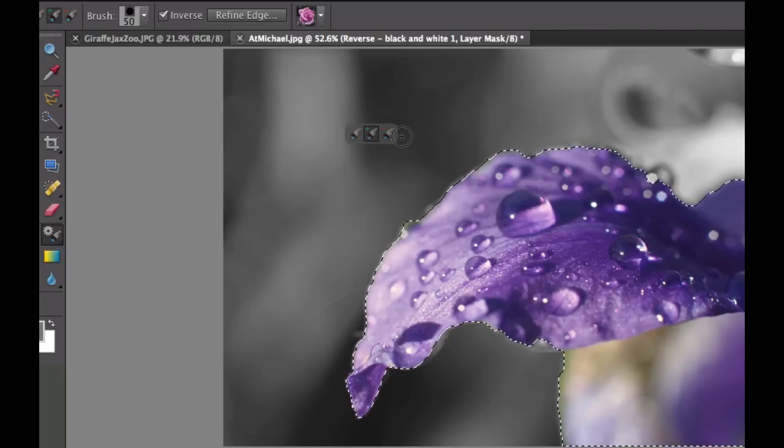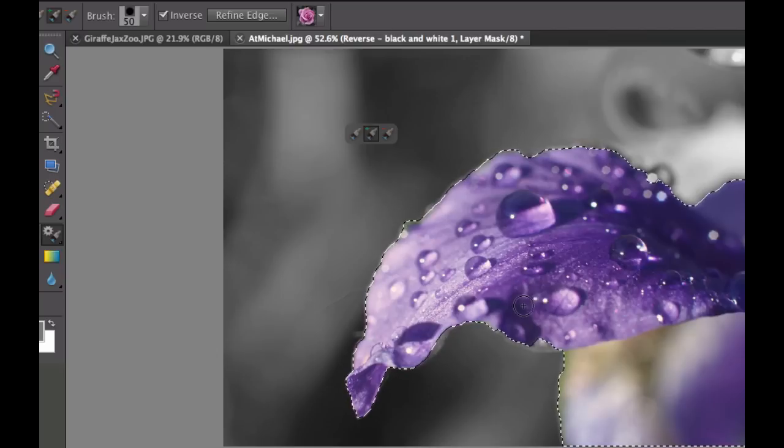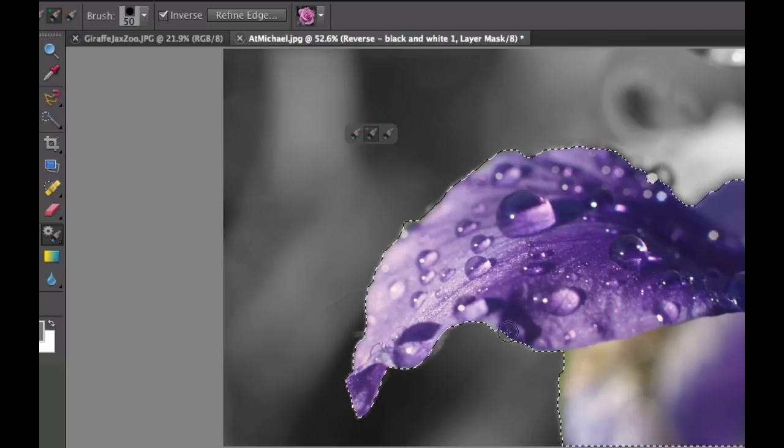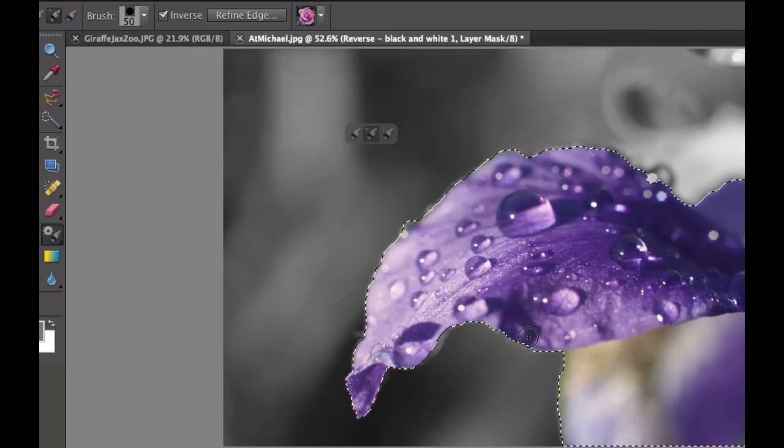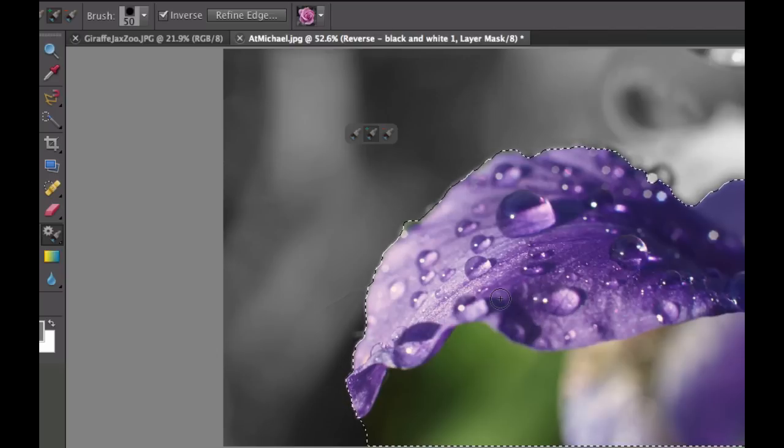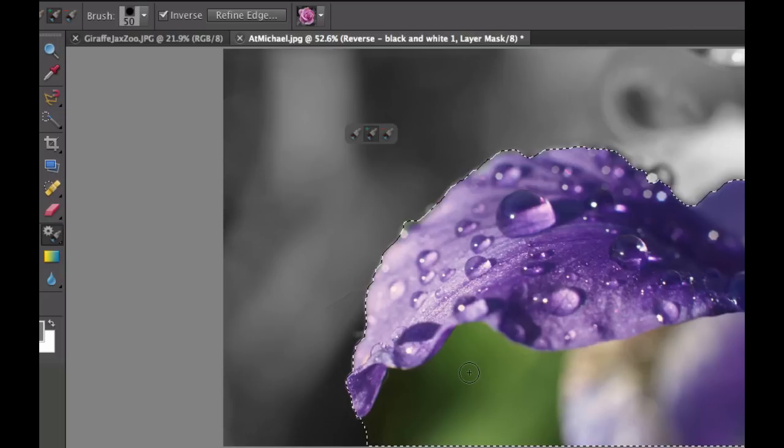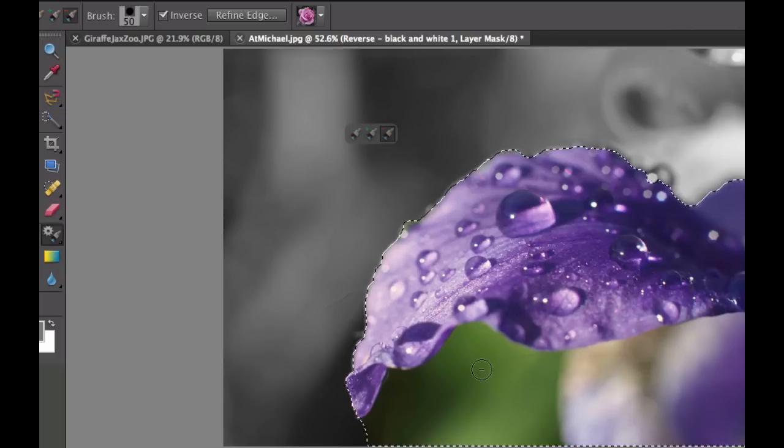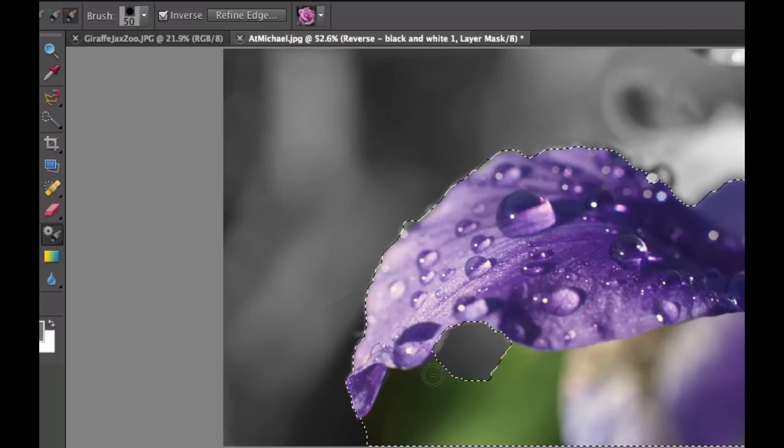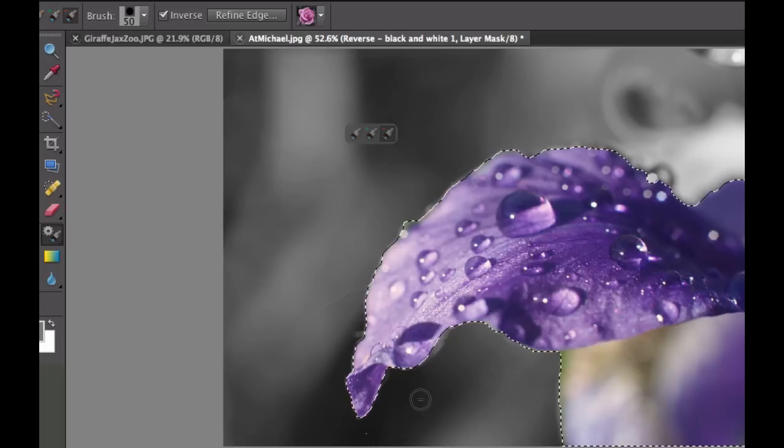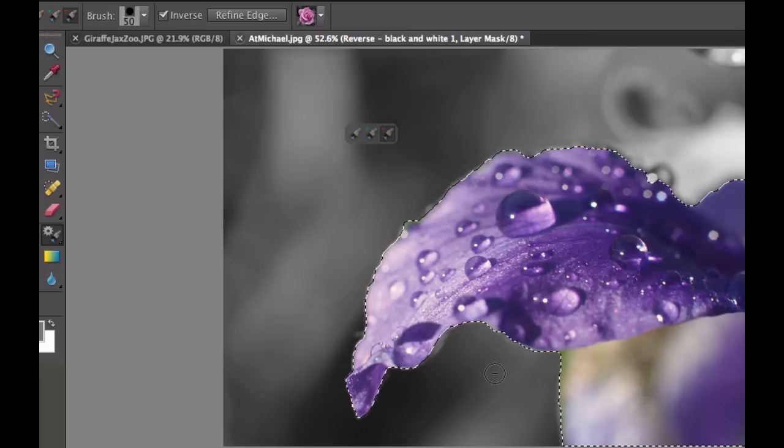Now you see these little brushes right here. The plus is if I missed anything, like down here, I could go in here and add just a little bit to it. As you can see, I made a little bit of a mistake, so I can use the minus brush right here and take away some of that green if I don't want that.